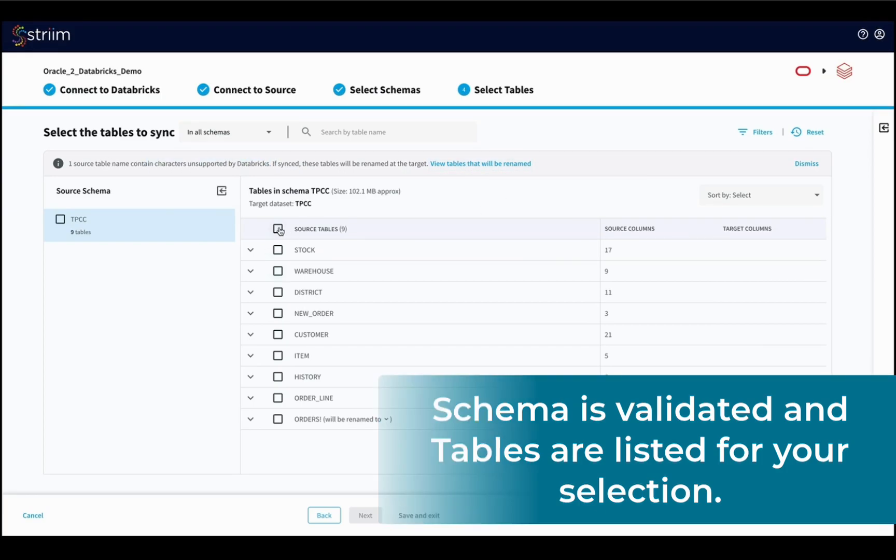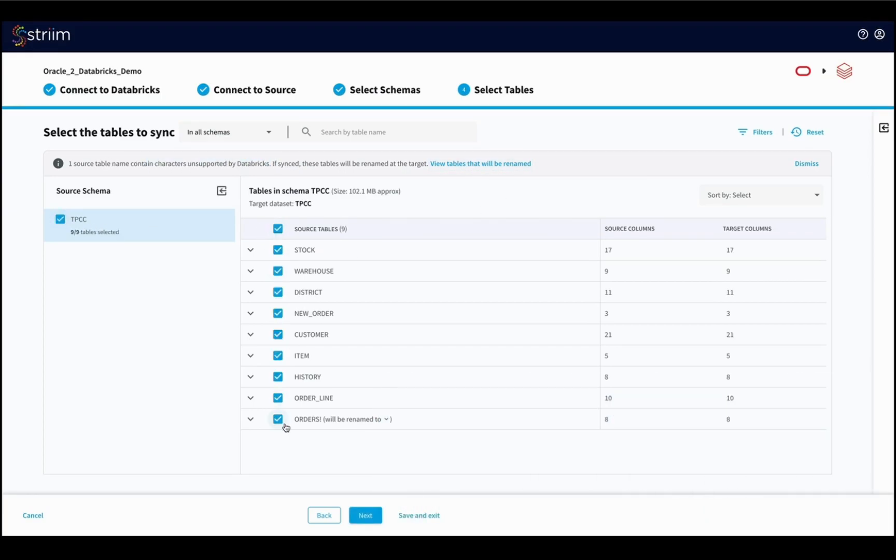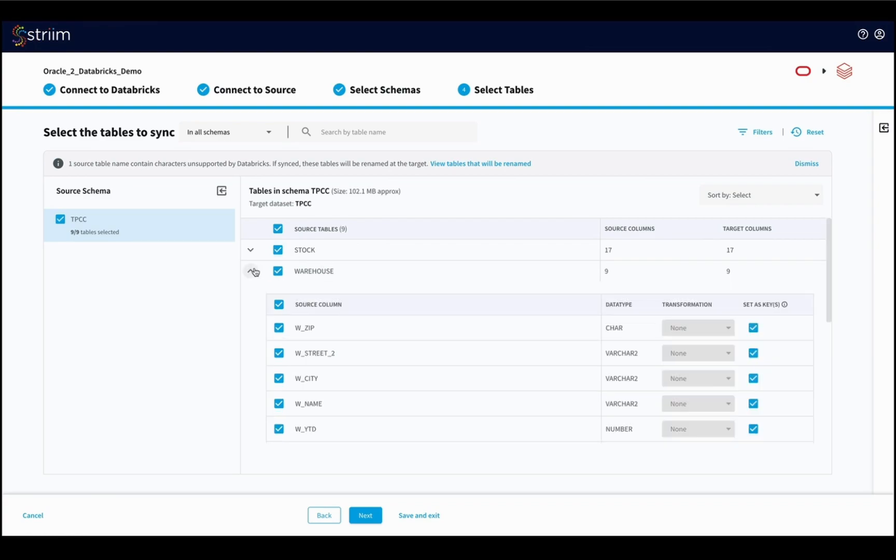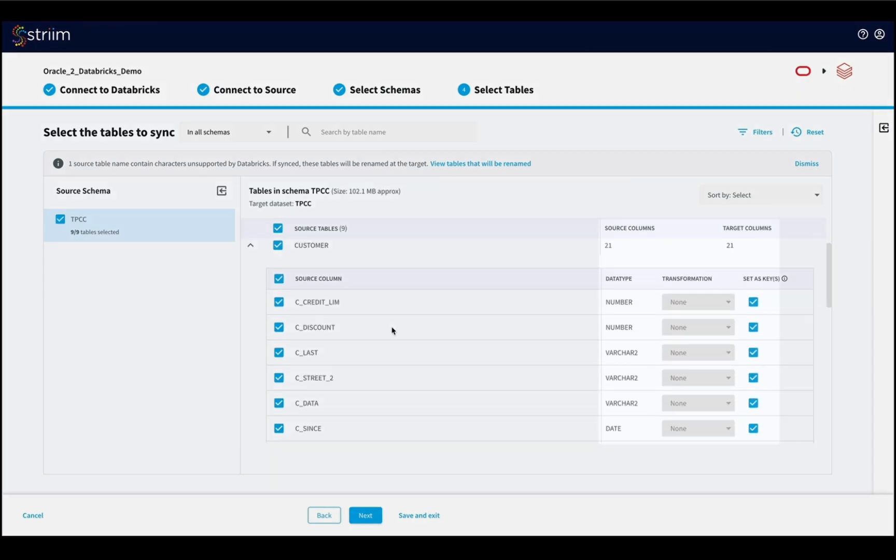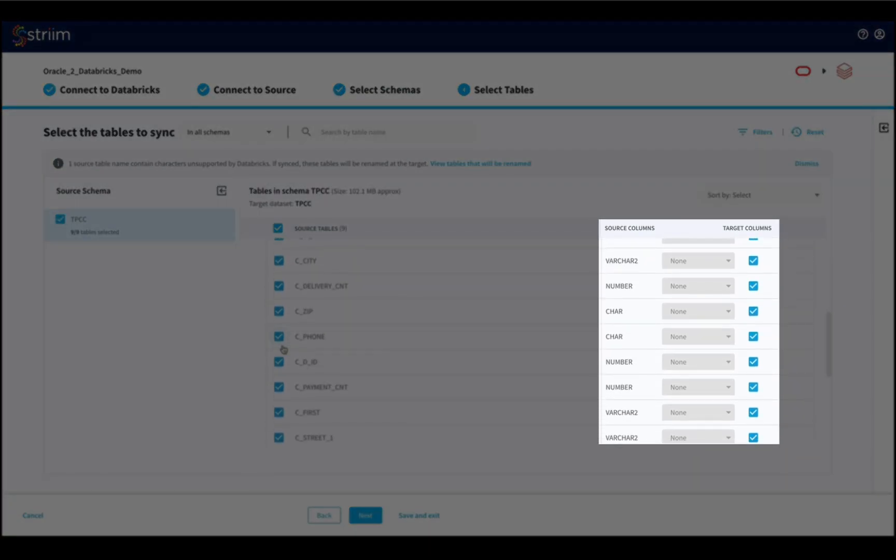While selecting your tables, you can also choose the transformation per table that will be applied as the data flows through the pipeline in real time. For this demo, let's choose to mask this specific column's data.